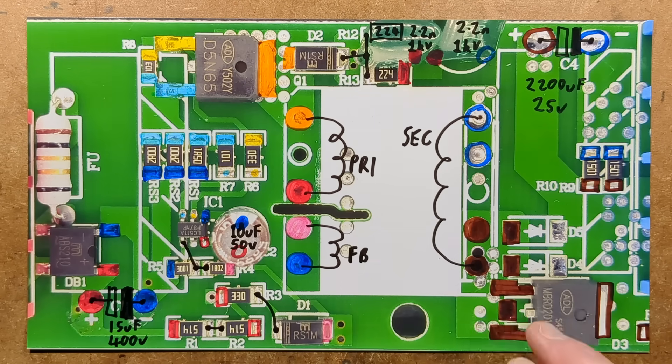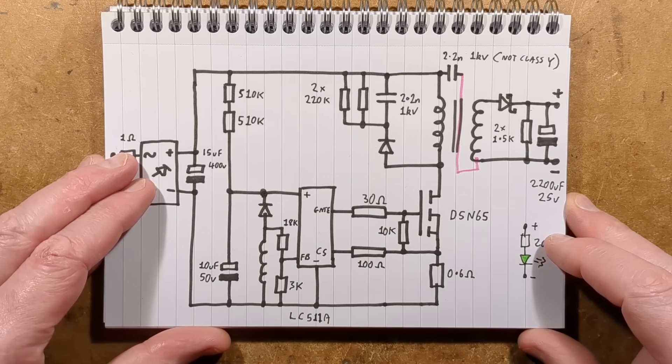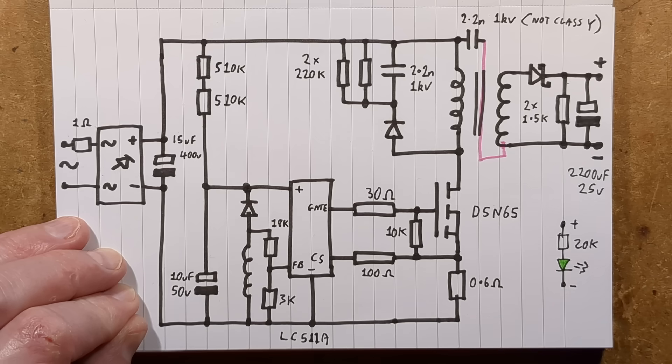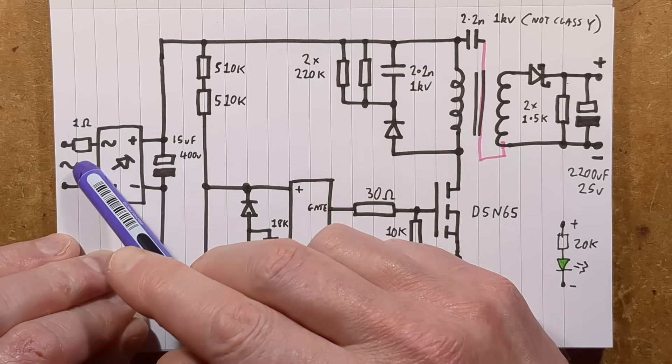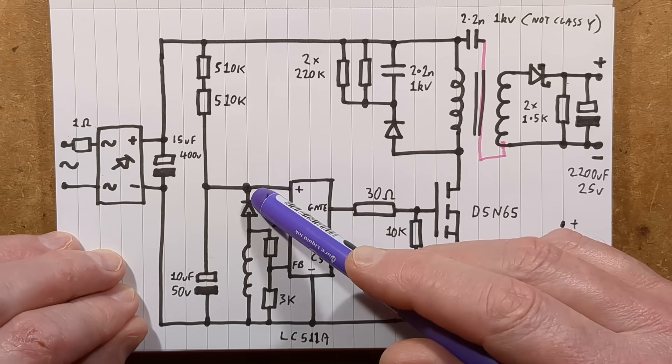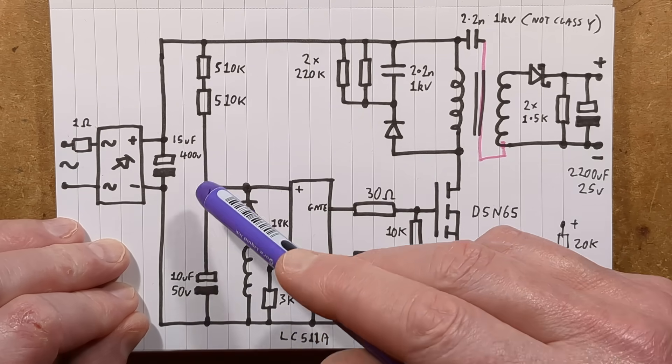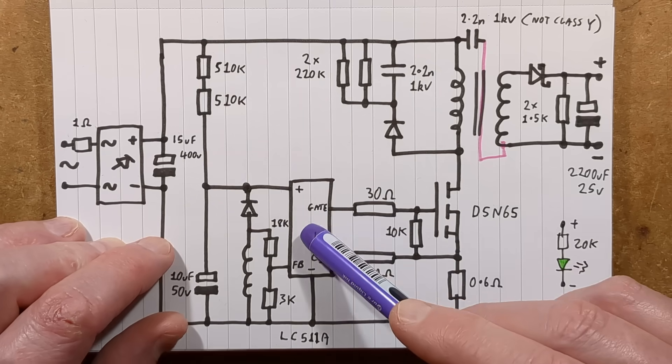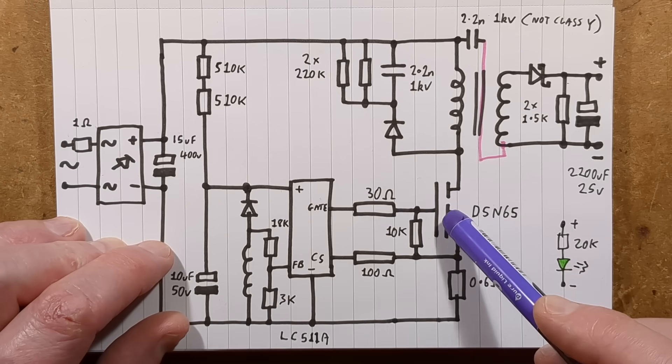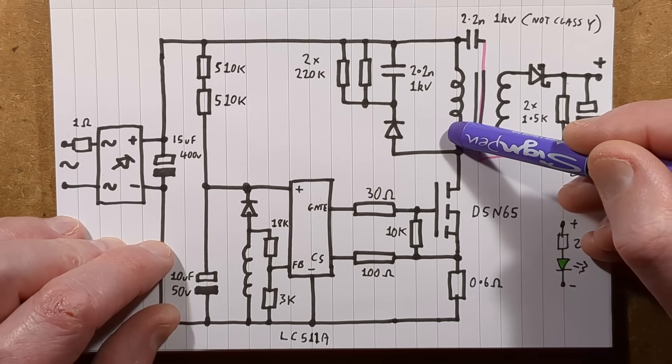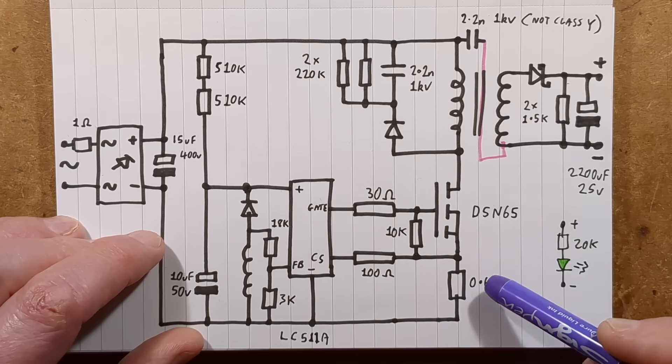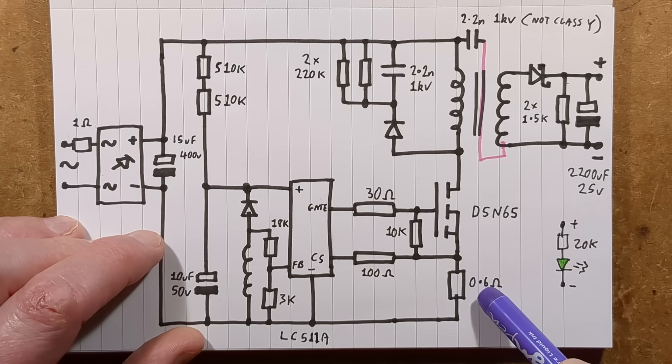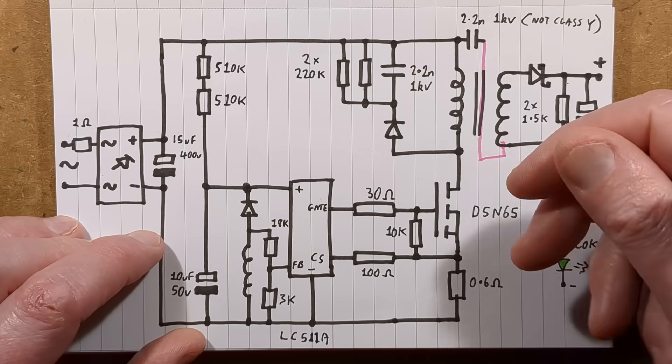It's a very straightforward schematic. Here's the incoming supply, the fusible resistor, bridge rectifier, the main smoothing capacitor. Then we've got this little power supply capacitor, and it trickle charges via these resistors here. When the voltage is high enough, this chip kicks into action and starts pulsing this MOSFET here.